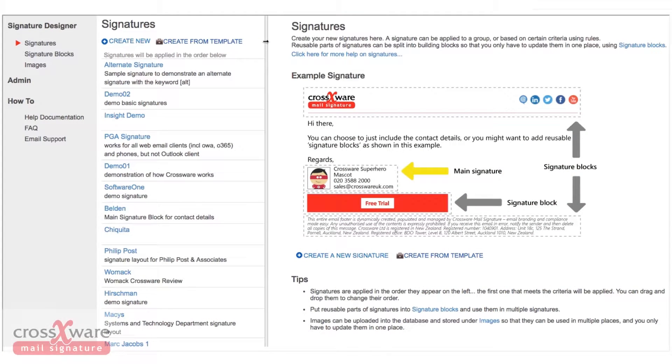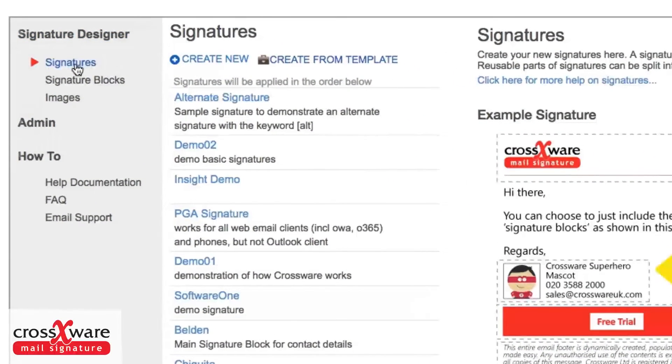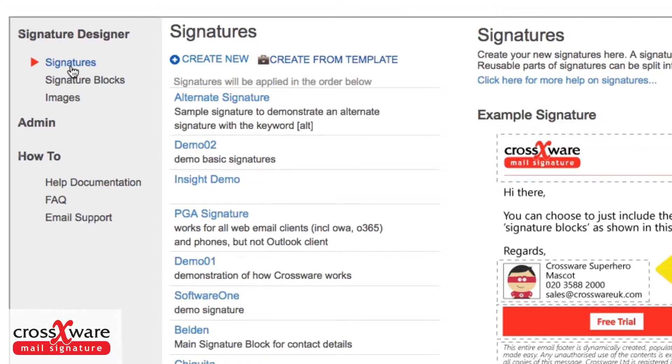We're in the Signatures Designer part of Crossware Mail Signature. On the left hand side we have a list of things we can work on: signatures, signature blocks, and images.